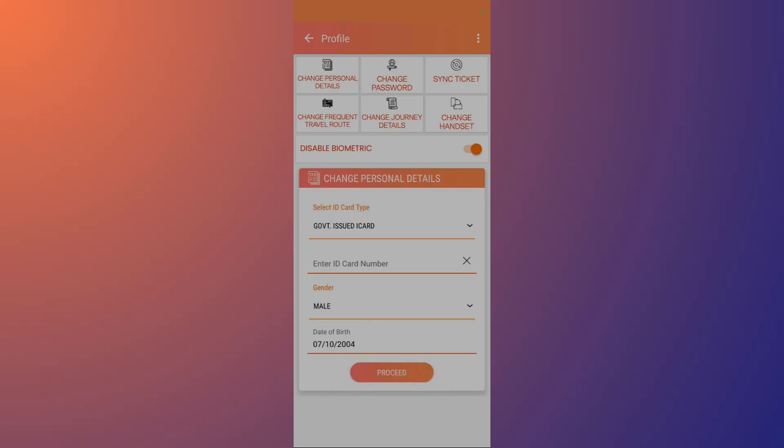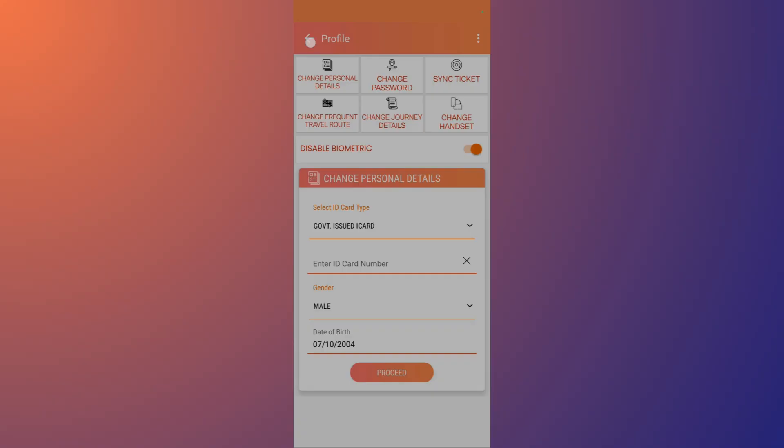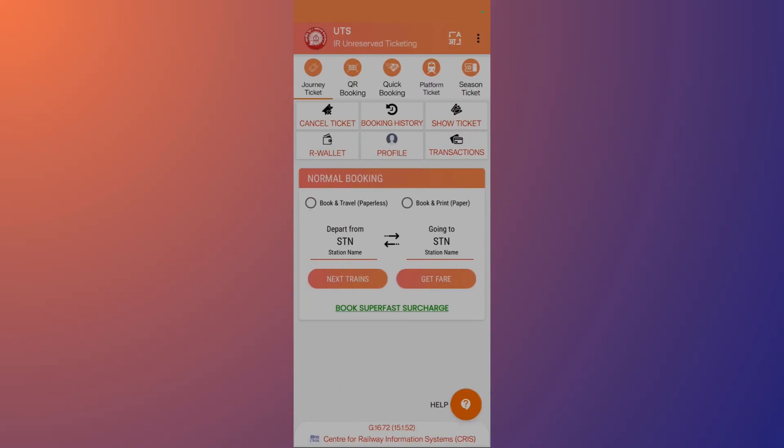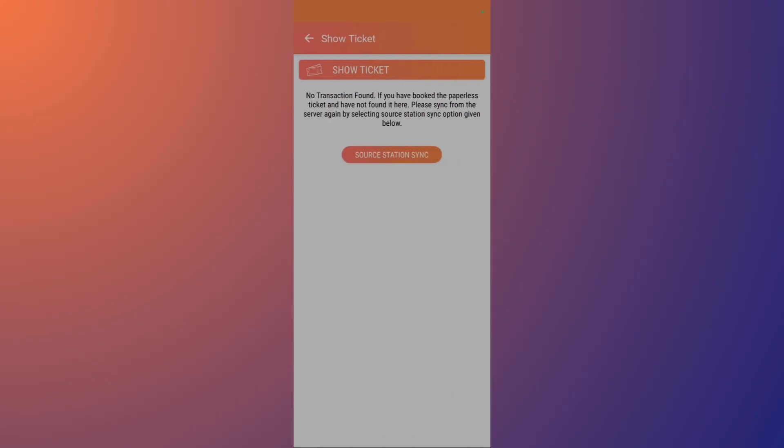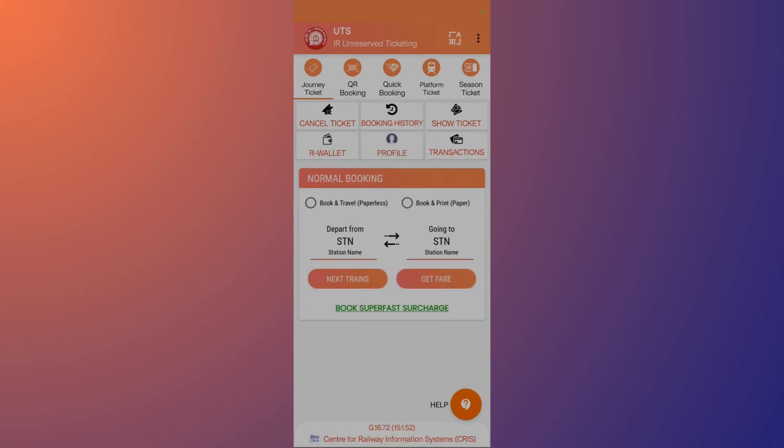You can check the tickets by clicking onto the Show Ticket button. Currently it says no transaction found, as I've never done any transaction on the UTS application, but in your case the tickets might be shown. Apart from that, if you want to access the booking history, you can click onto the booking history option.